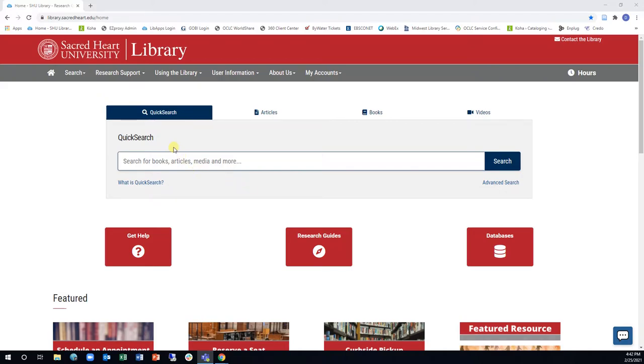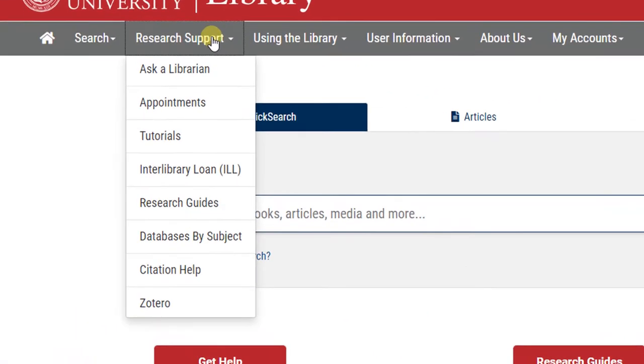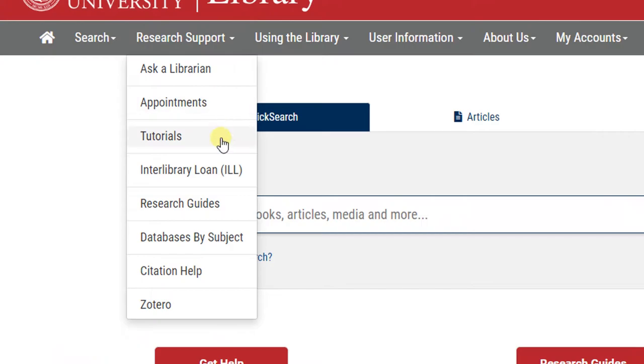From the library's homepage, click on the Databases by Subject link in the Research Support drop-down menu.